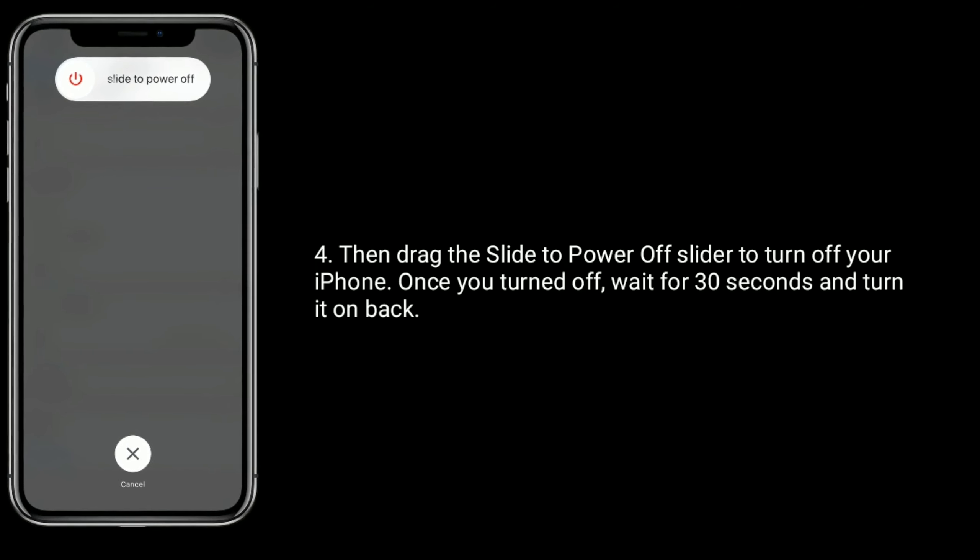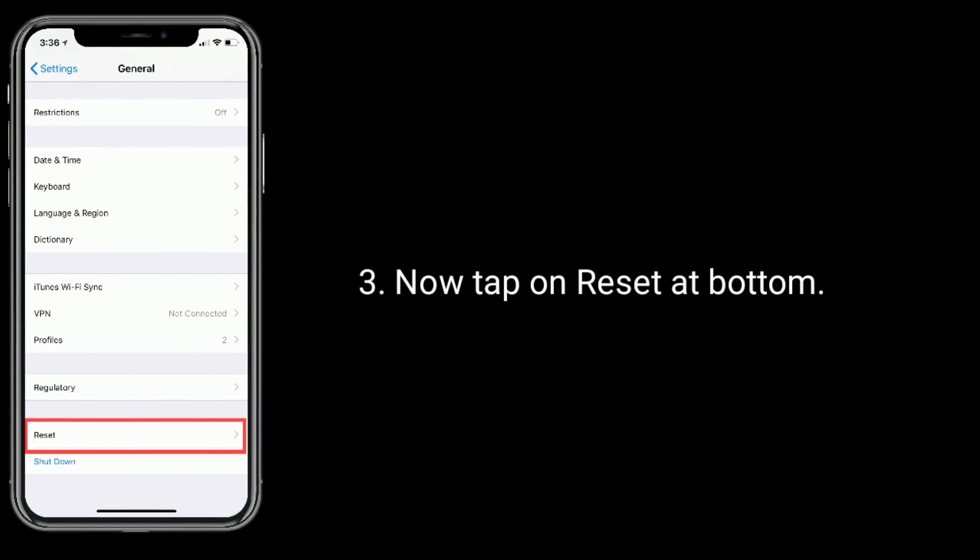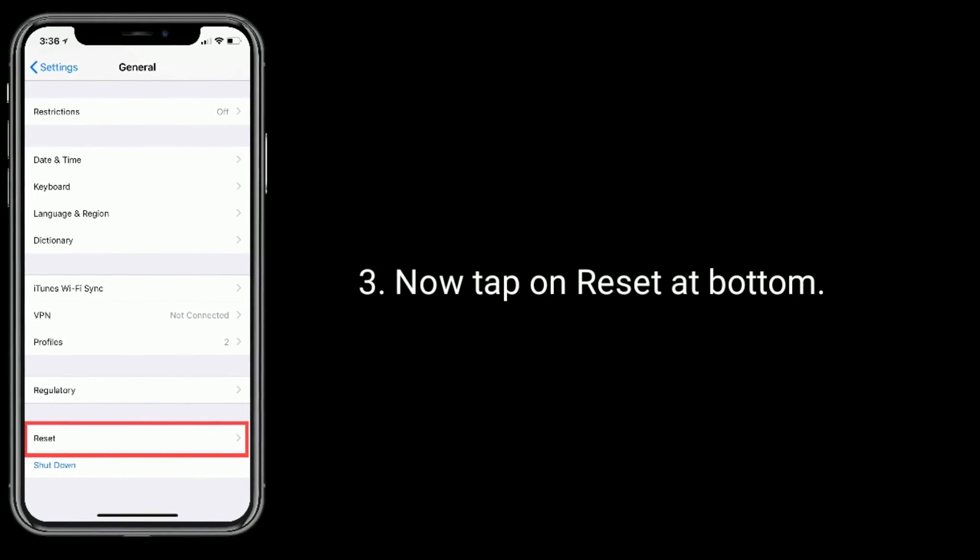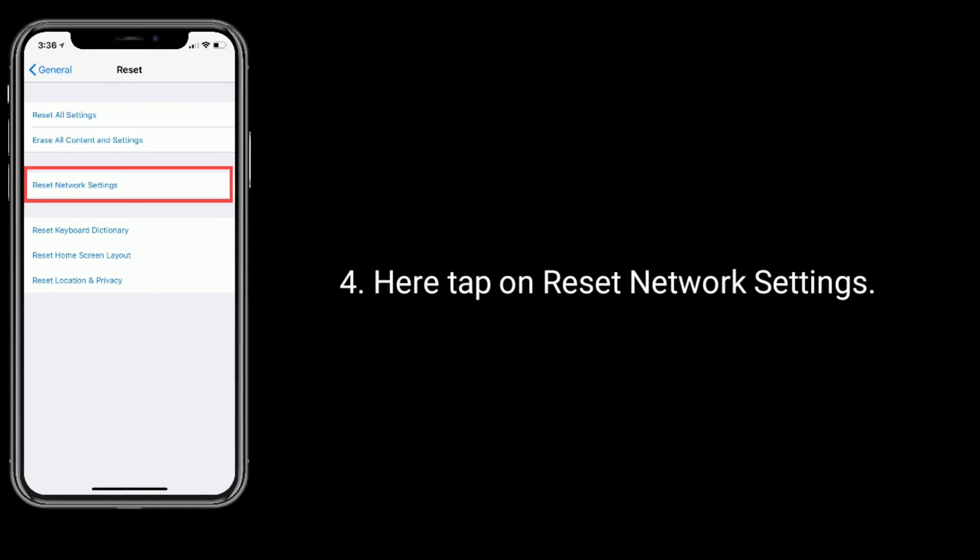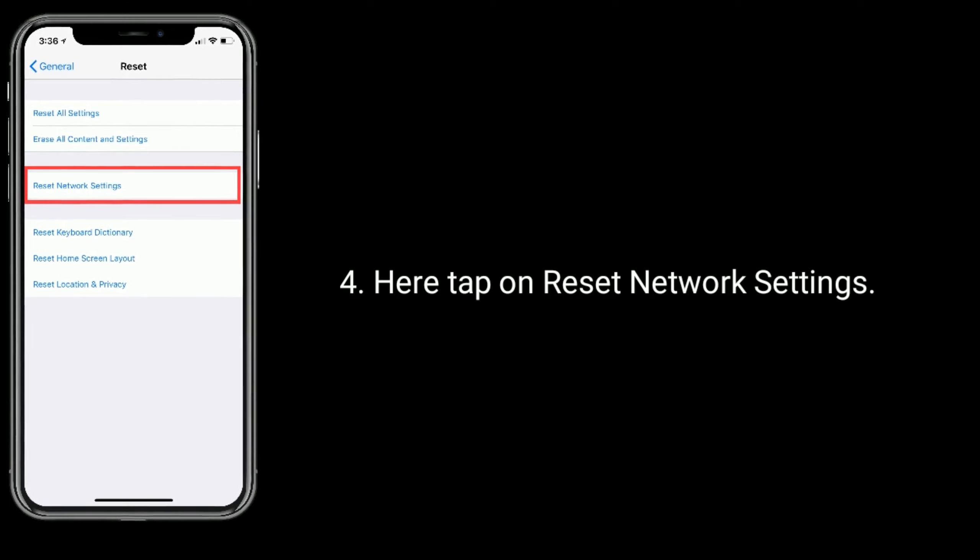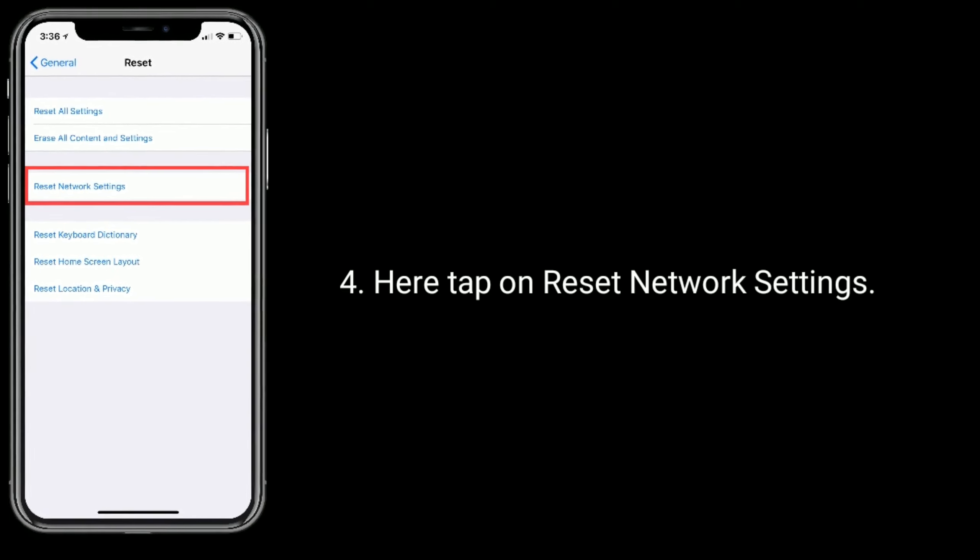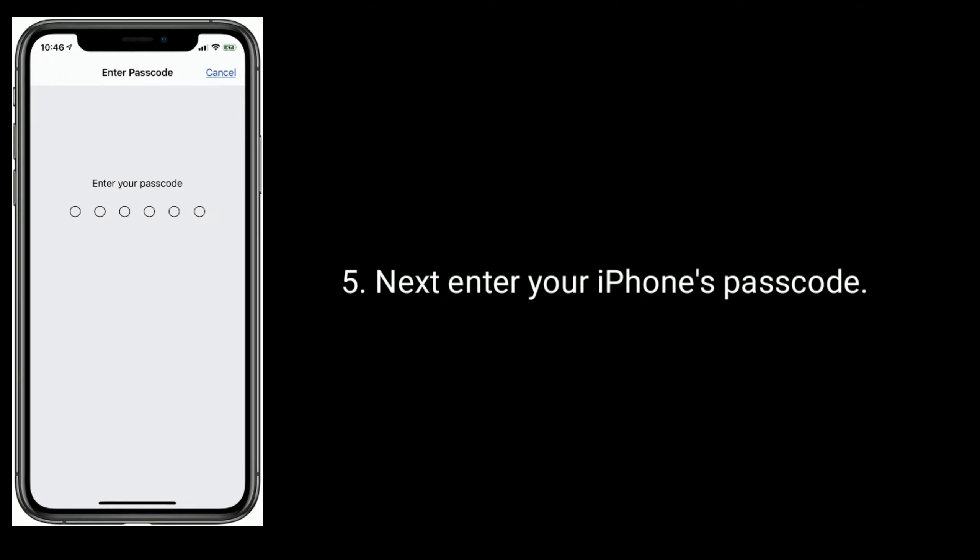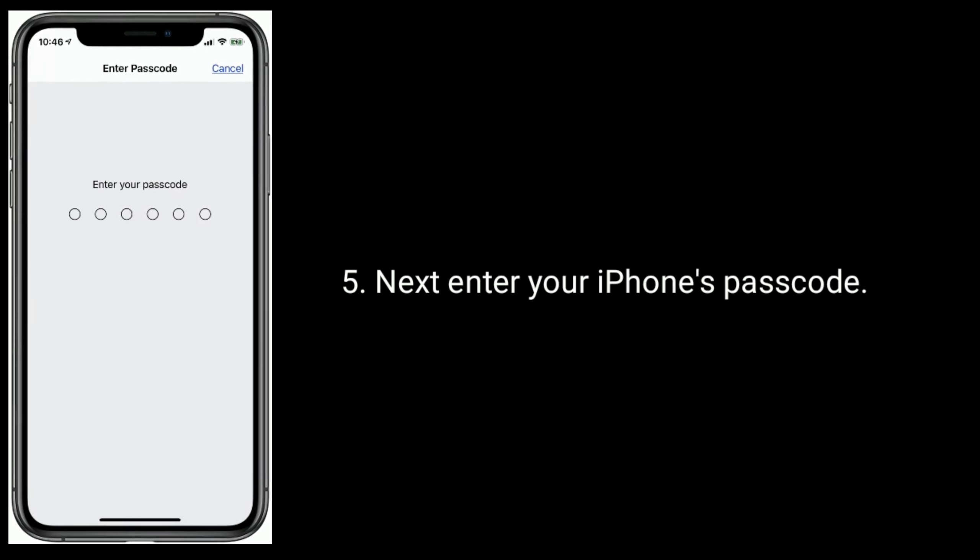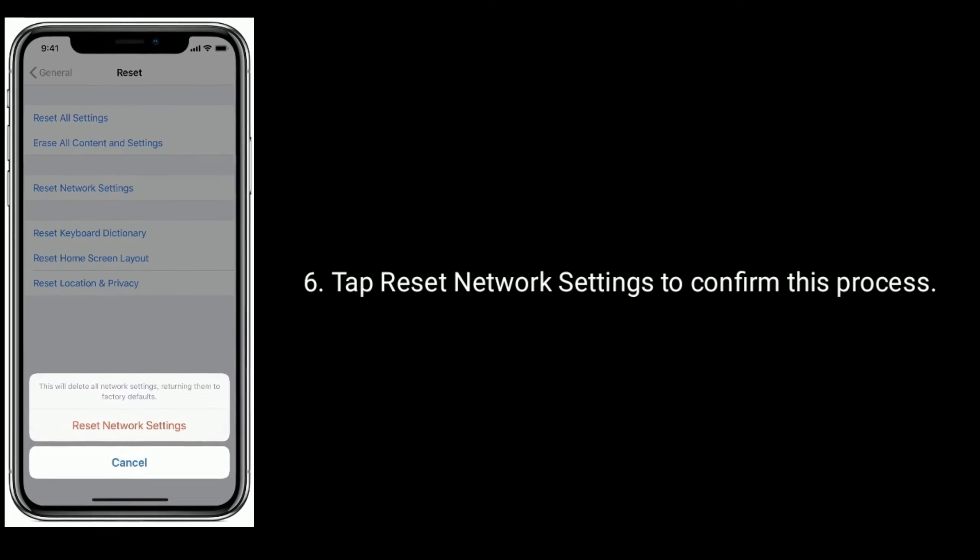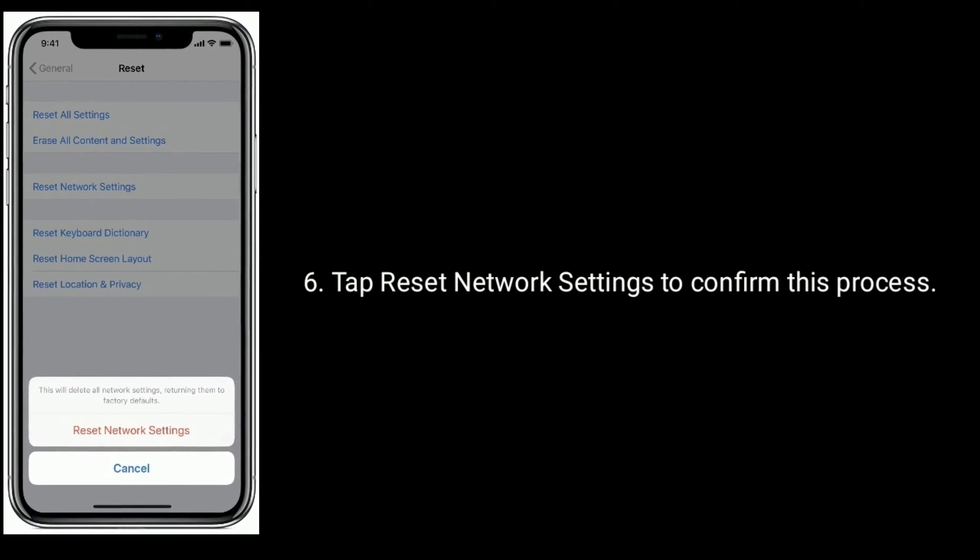Solution six is reset network settings. Doing reset network settings will reset your Wi-Fi networks and passwords, APN and VPN settings, and cellular settings. Go to Settings app, tap on General. Now tap on Reset at bottom. Here tap on Reset Network Settings. Next, enter your iPhone's passcode. Tap Reset Network Settings to confirm this process.